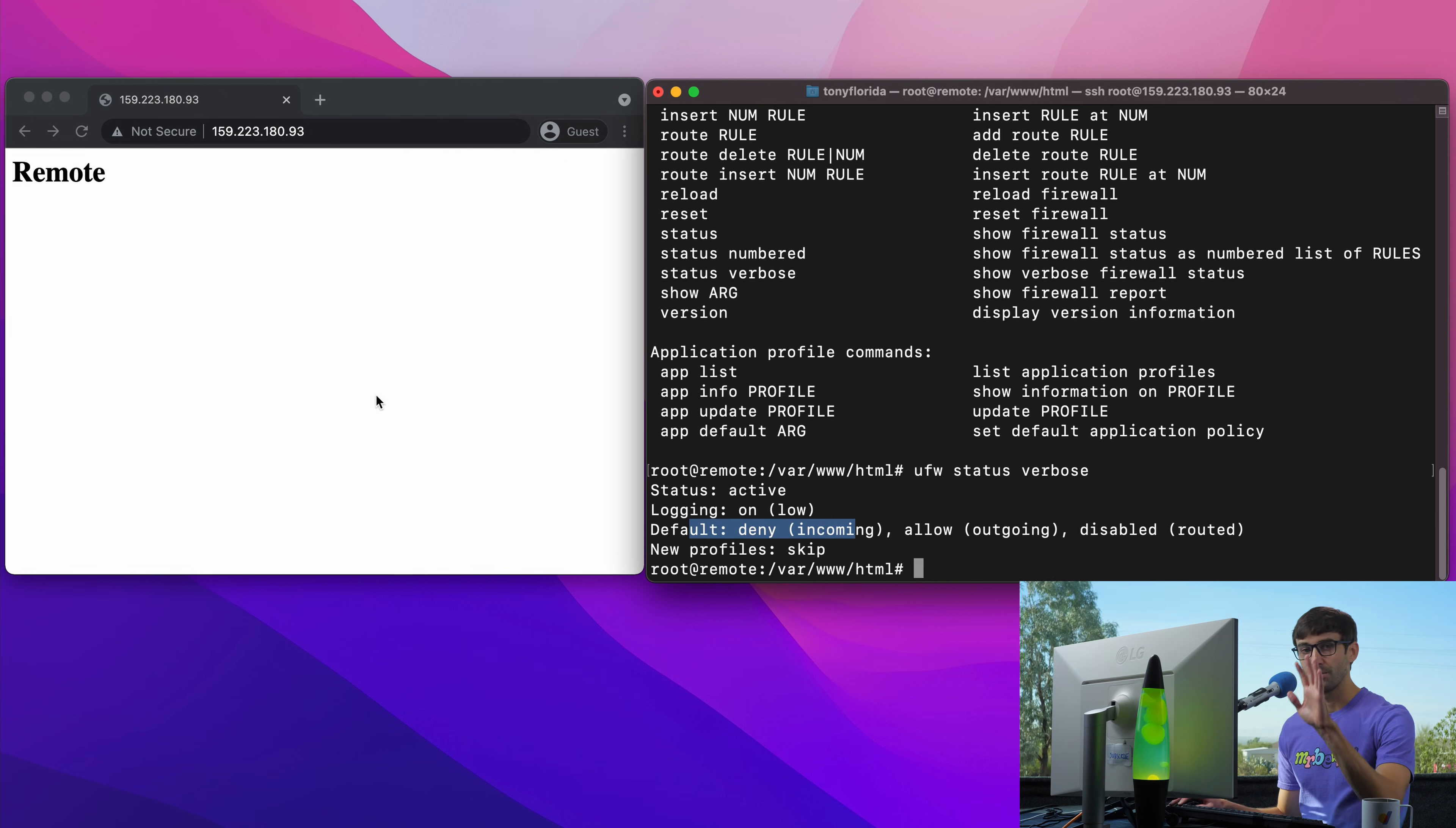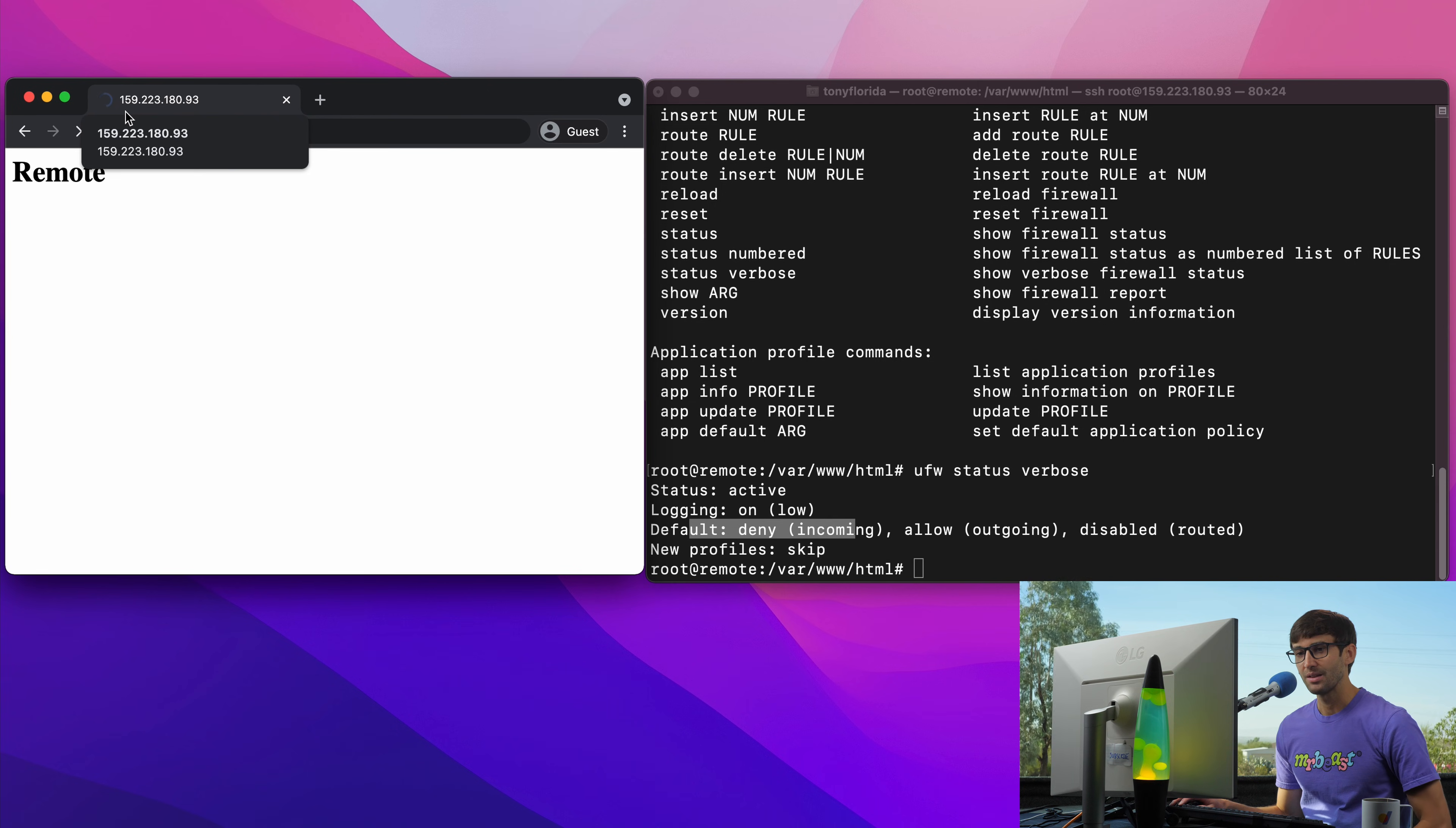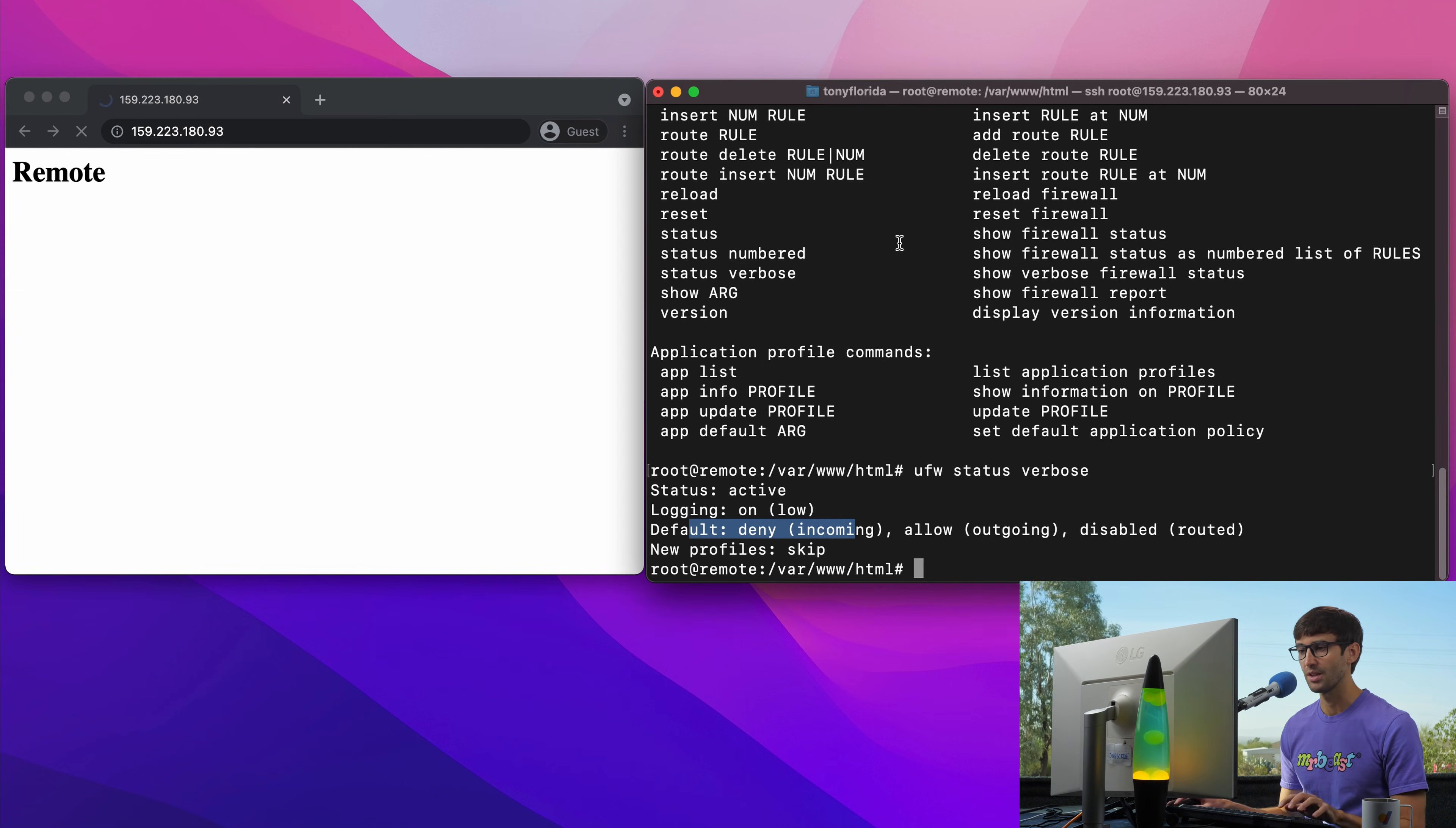So before this website loaded just fine when we went to it but now if we try to go to it it's going to spin and hang and eventually time out. We'll proceed with this tutorial but this will eventually fail because port 80 is blocked. None of the ports to the server are open including SSH.